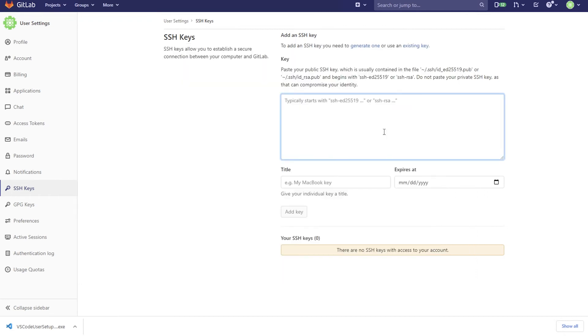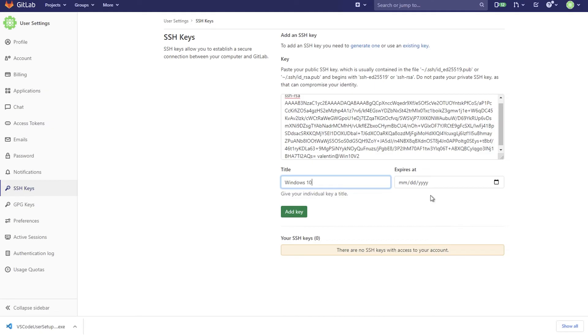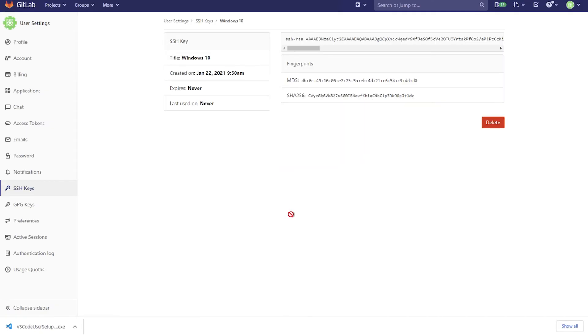And here inside GitLab, I'm gonna paste it. I can even write here, this is for Windows 10 or whenever. It doesn't have an expiration date. So we can simply click here on add key. And this will be then saved. You know exactly when you created it.